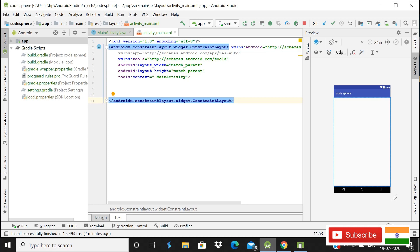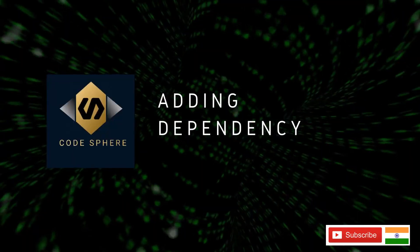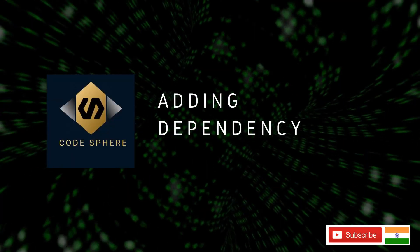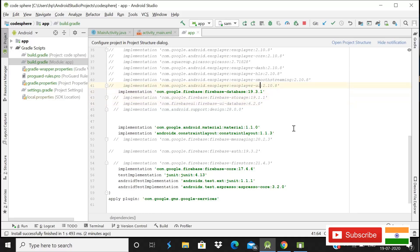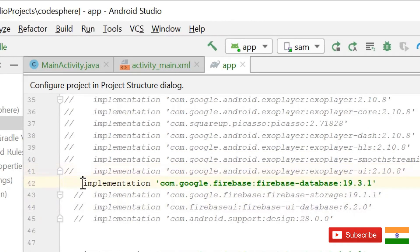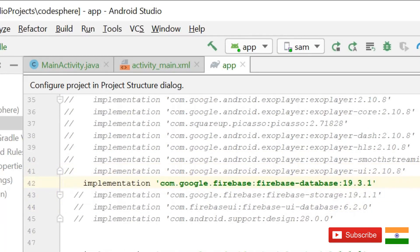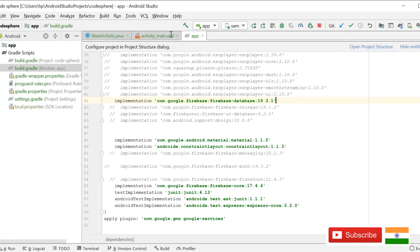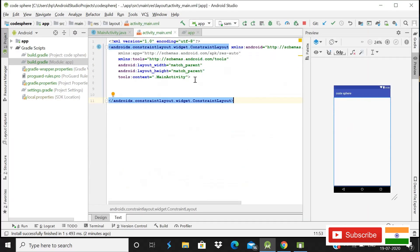So as you can see on the screen, this is the activity XML file. The first thing you need to do is add the Firebase database dependency in your Gradle. You can see this is the Firebase database dependency — add this in your Gradle build file for saving data, then click the Sync Now button.